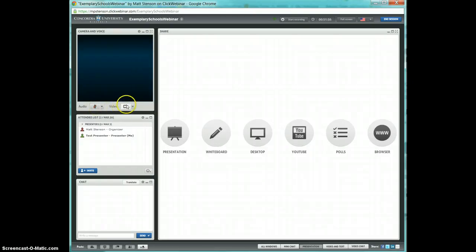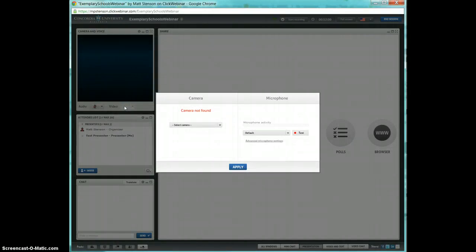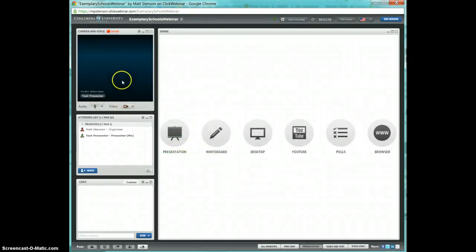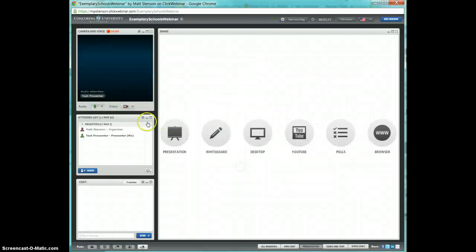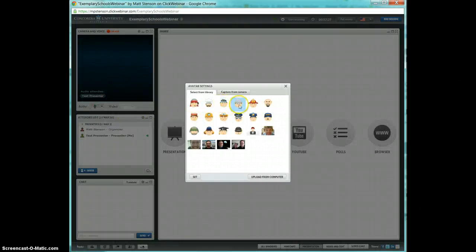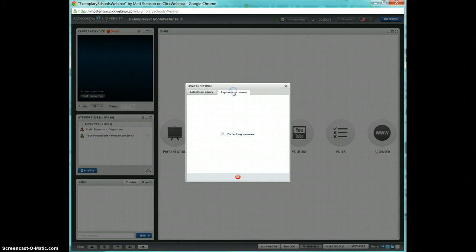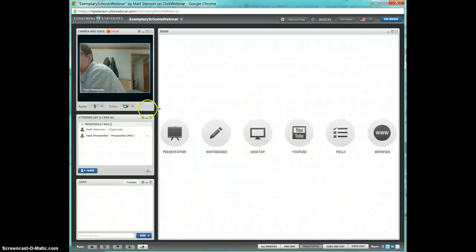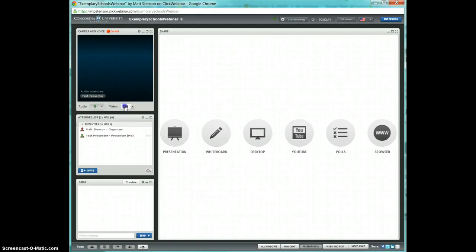Your video works the same way. It's not on by default, but if you click it on, it will find your camera. You can turn your video or webcam on or off. You can also choose to just use an avatar or a picture representative of yourself, or you can capture a picture from your camera if it can find it. There, it found my camera. And you'll notice you can turn that off or turn it back on.